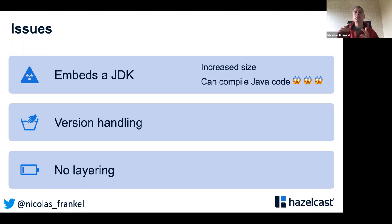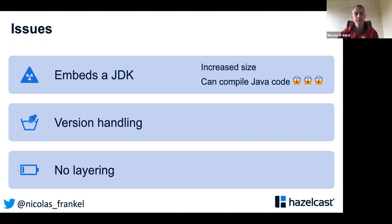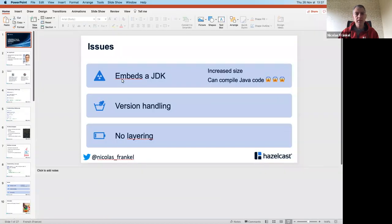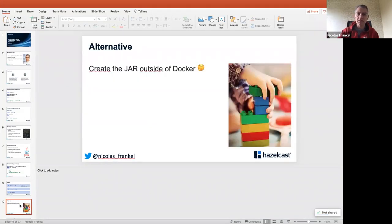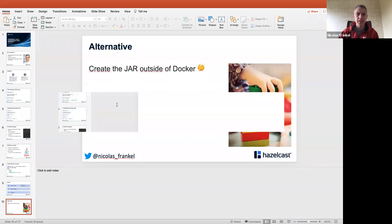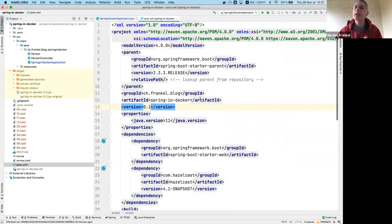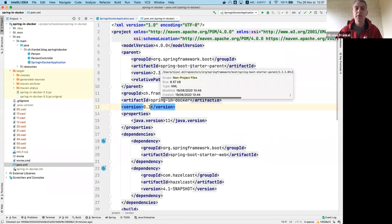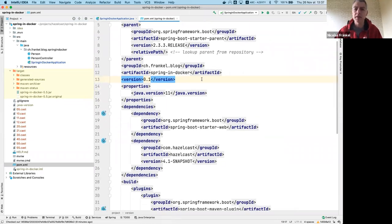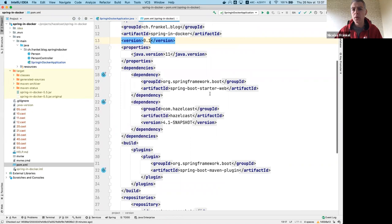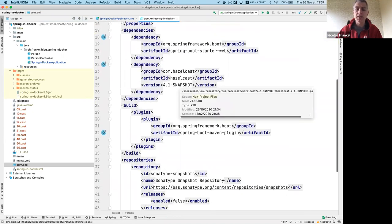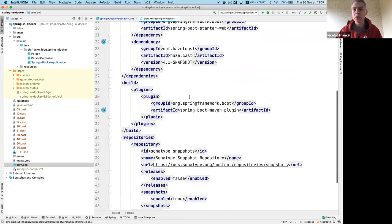Finally, there is no layering - if you change any of your source you will need to rebuild the image, and if you're a consumer of this image you'll need to re-download everything. As an alternative you can create the JAR outside of Docker. I've created a pretty simple Spring Boot application using start.spring.io - it has a web layer, uses Hazelcast, and the Spring Boot Maven plugin.